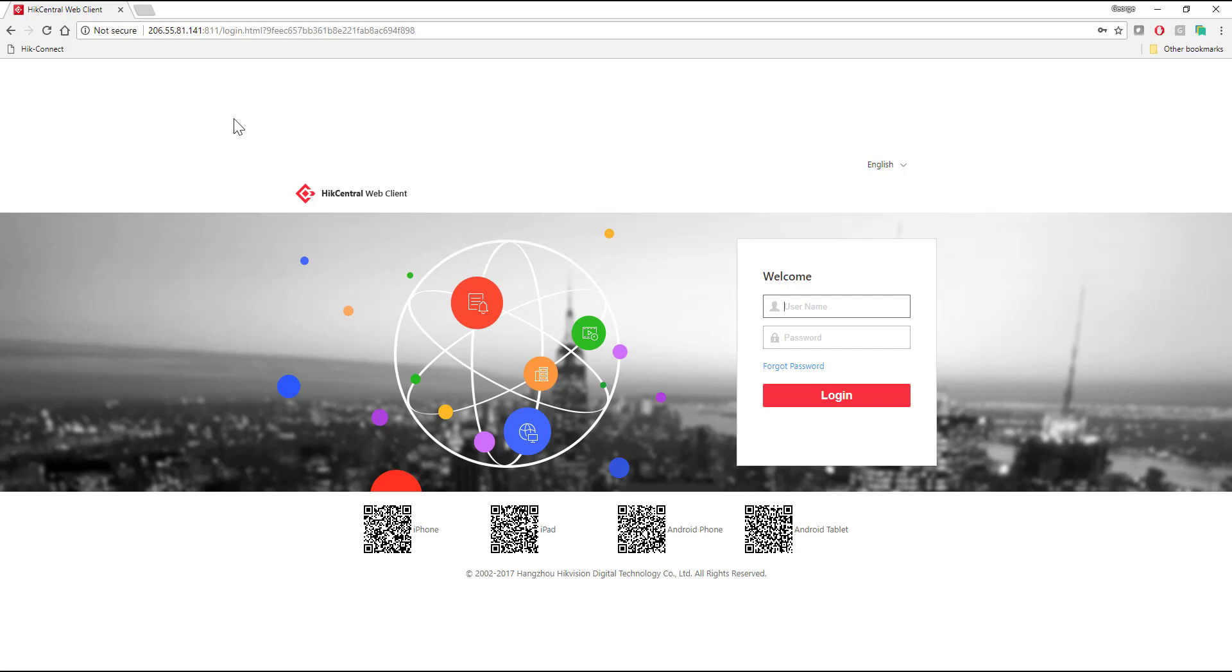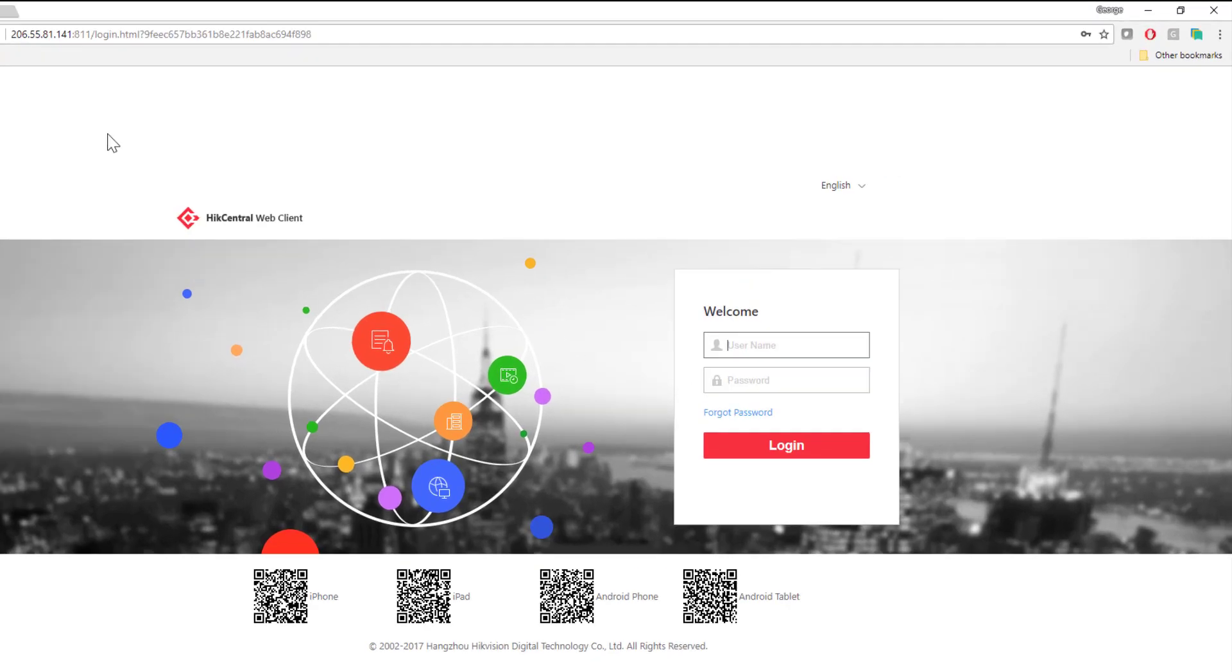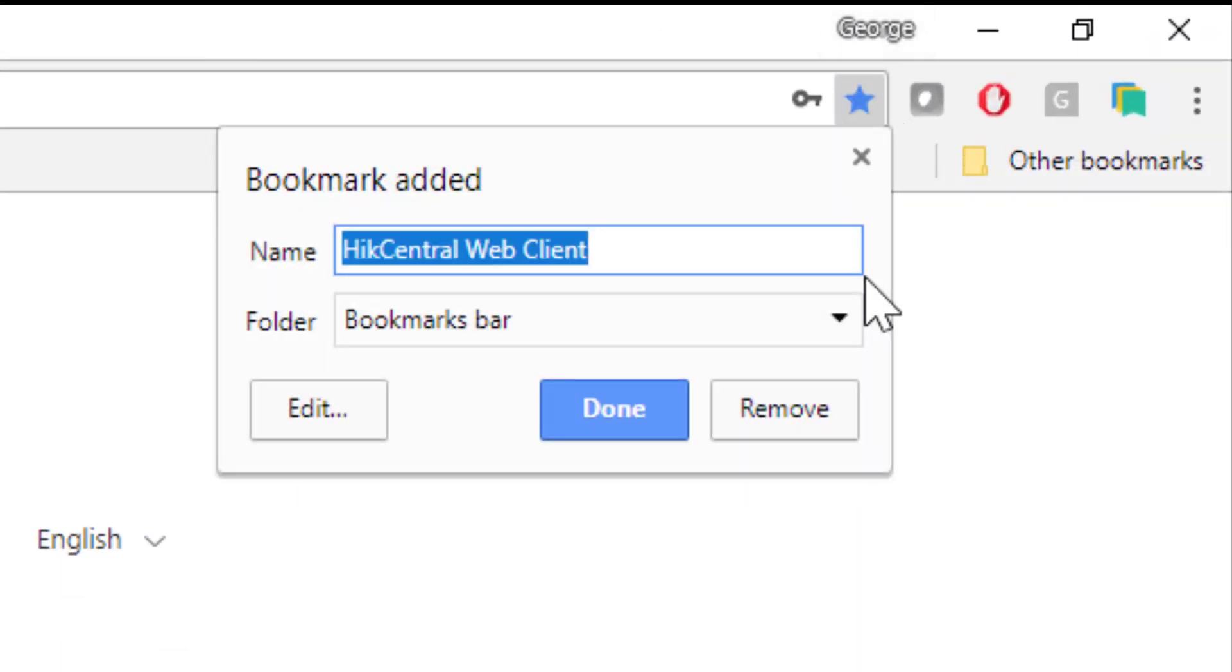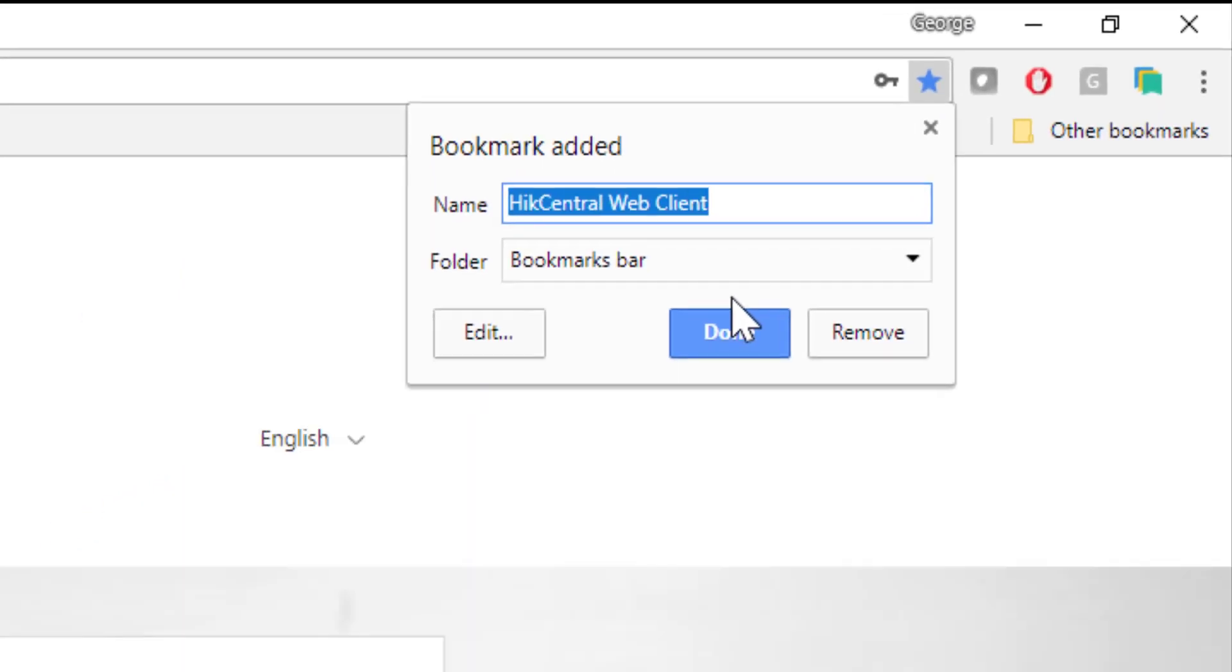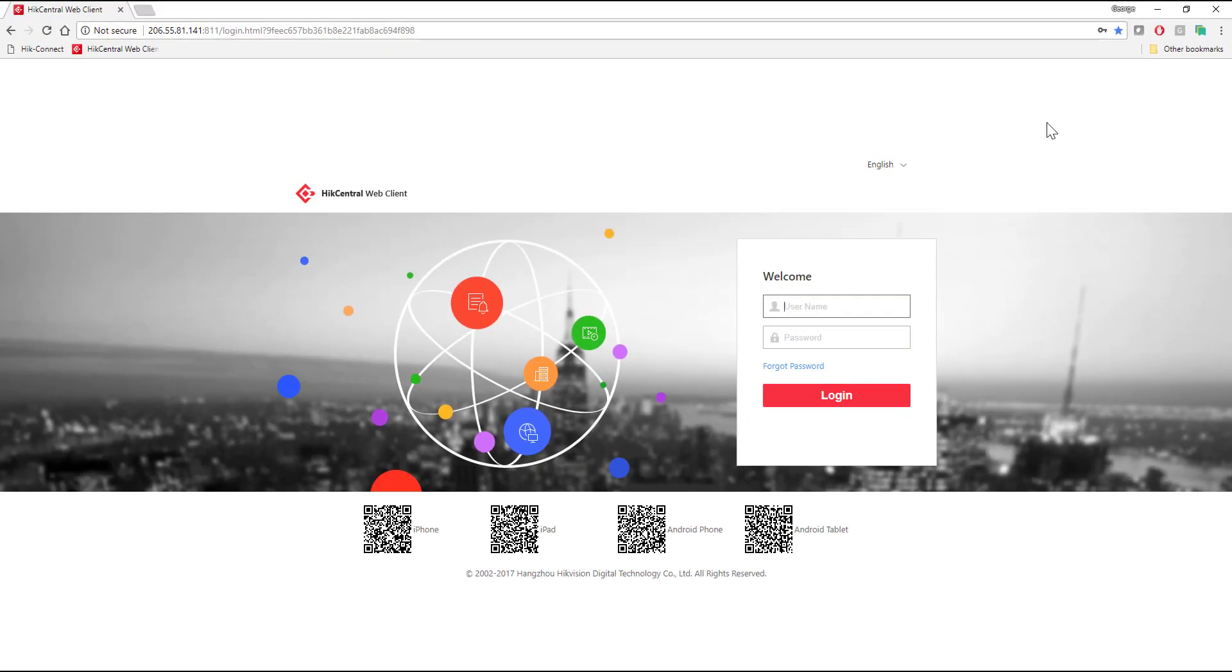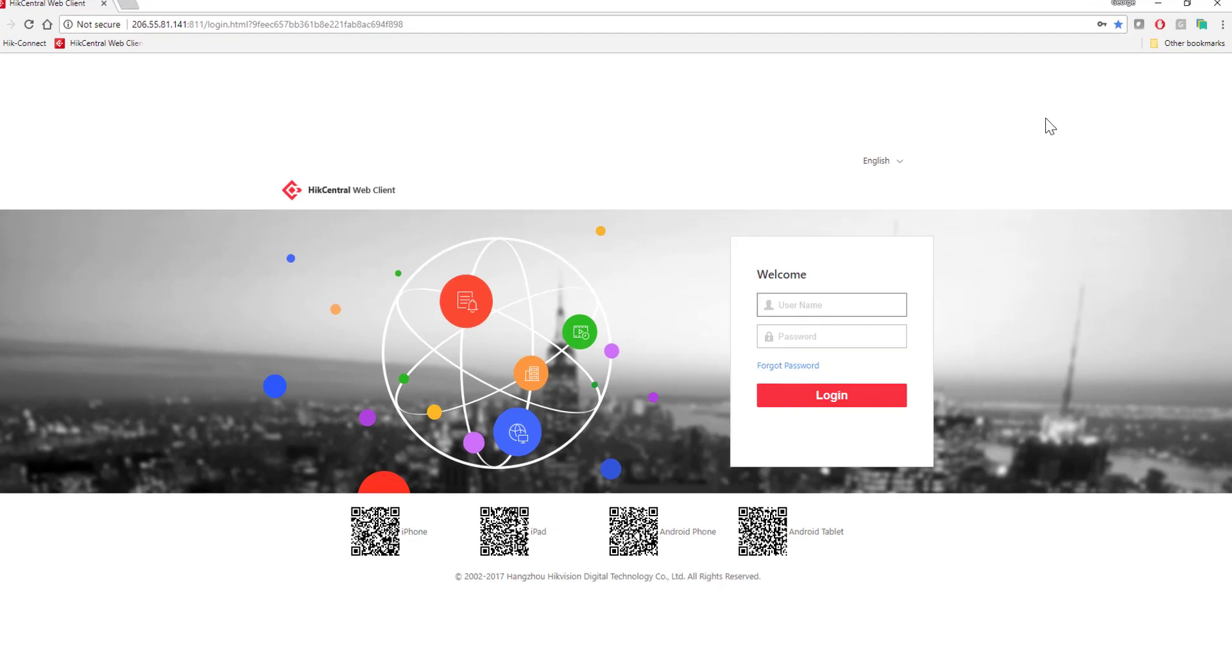Now you might think about logging in at this point, but what I would recommend is if you're going to be connecting to the system on a regular basis, save this now as a favorite. Give it a name that you can remember it by, save it in your bookmarks or on the bookmark bar as I did in this case.